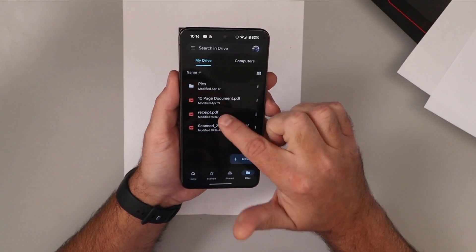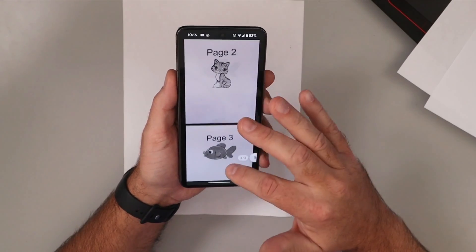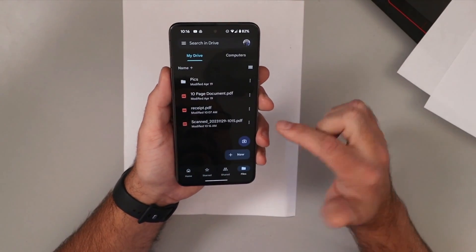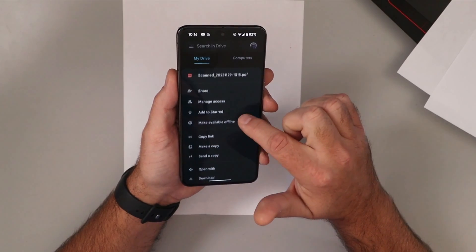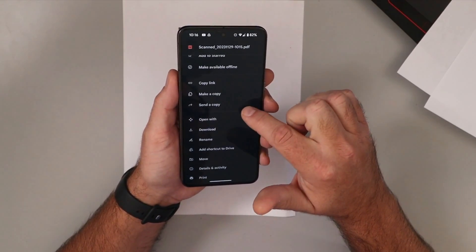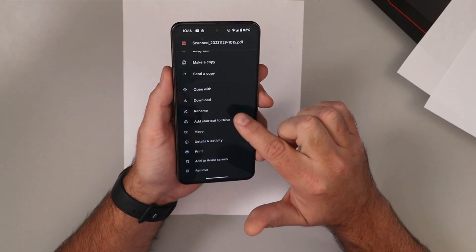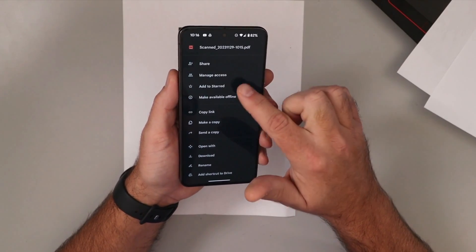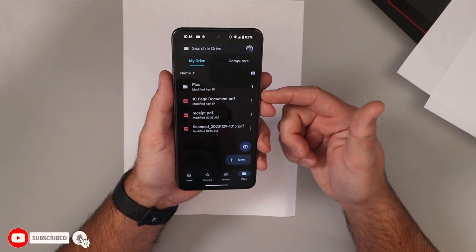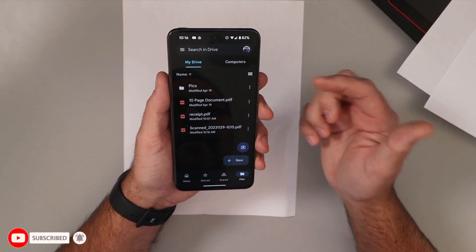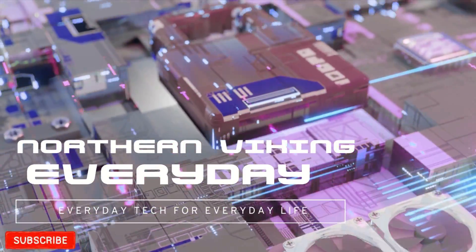Now once you've got them uploaded here you can preview them — so for example our receipt you can look at that, or our three-page document is all in there. You can just click on the three dots here on the side and this will allow you to share it with people. If you want others to see it you can manage the access, copy a link, make a copy, or download it to your phone. You can print it or hit Remove to delete it from your account. So there are a lot of different options you can do with that PDF file — it's a great little feature within Google Drive.